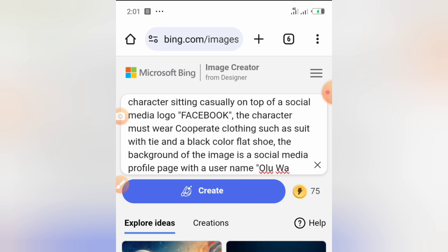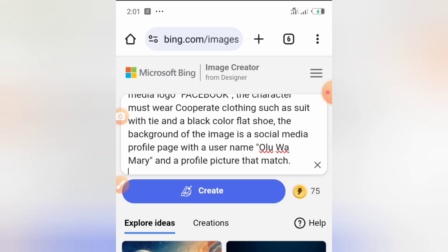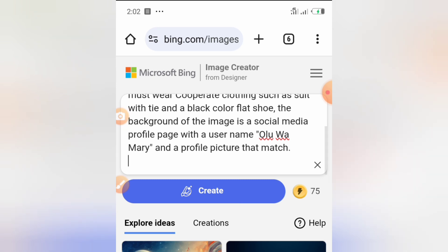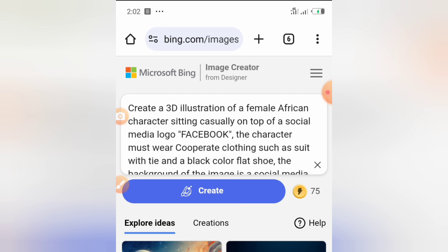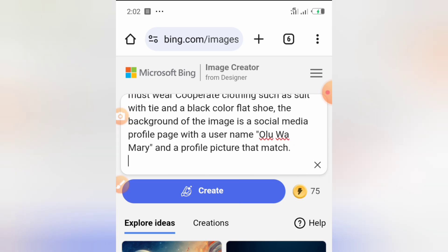Then I specified: 'The character must wear corporate clothing such as suits with style, and a black color flat shoe.' You can specify the type of clothing and shoe color. You can pause and copy this prompt. Then the background of the image is a social media page profile with the username 'Oluwa Mary', and a profile picture that matches the image generated.